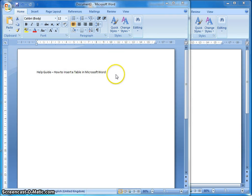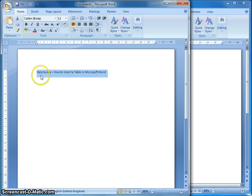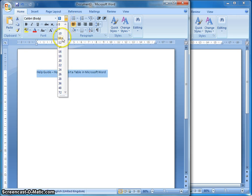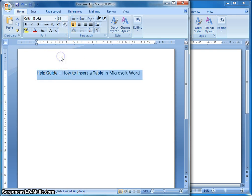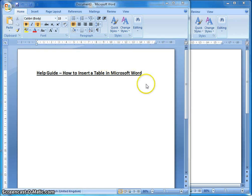I've started off my step-by-step guide with a title, and that's always going to be very important. The person reading this will want to know straight away, at the very top, what this document is going to show them. So I've put a nice clear title: it's a help guide on how to insert a table in Microsoft Word. I'm going to select that, increase the font size so it stands out, make it bold, and underline it so the title is very clear.